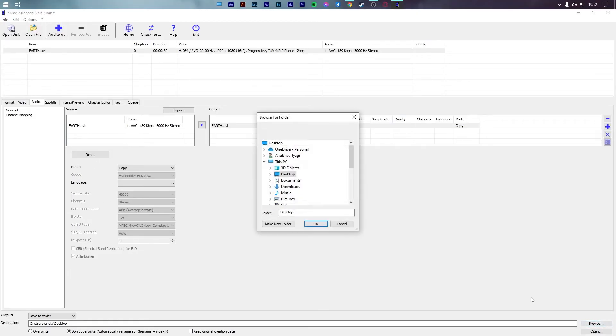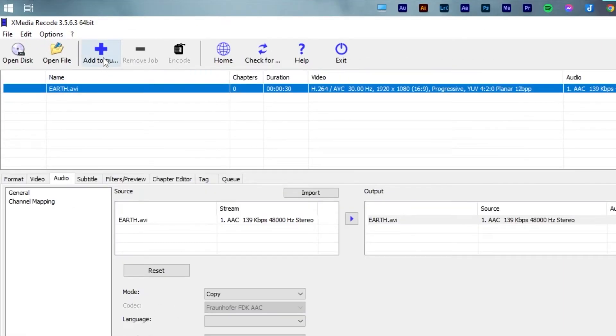Now, in the bottom section, select the output folder. I will save it to my desktop. Lastly, press add to queue and hit encode.